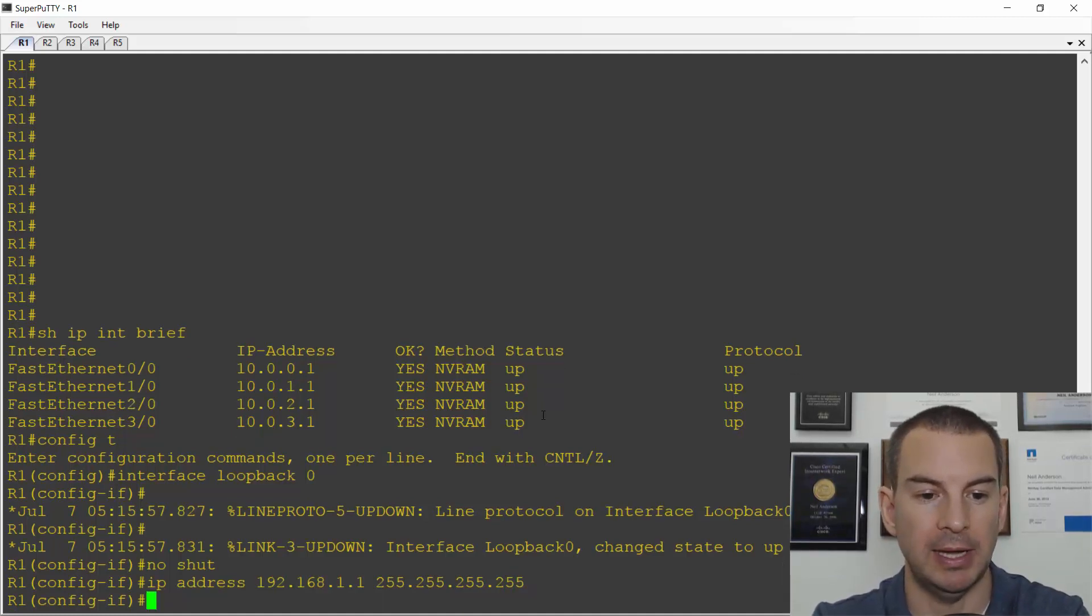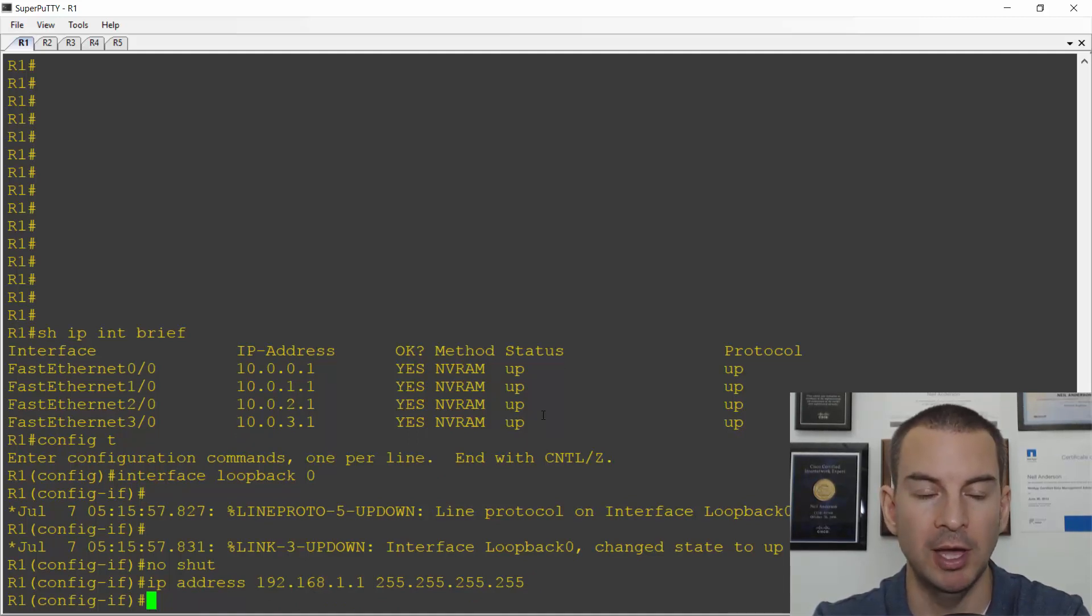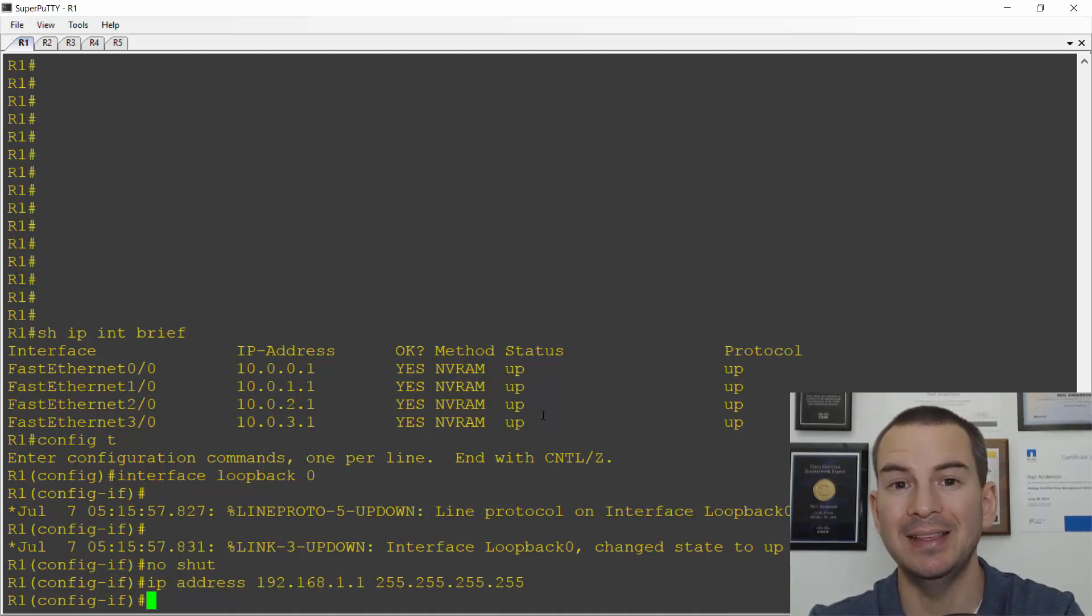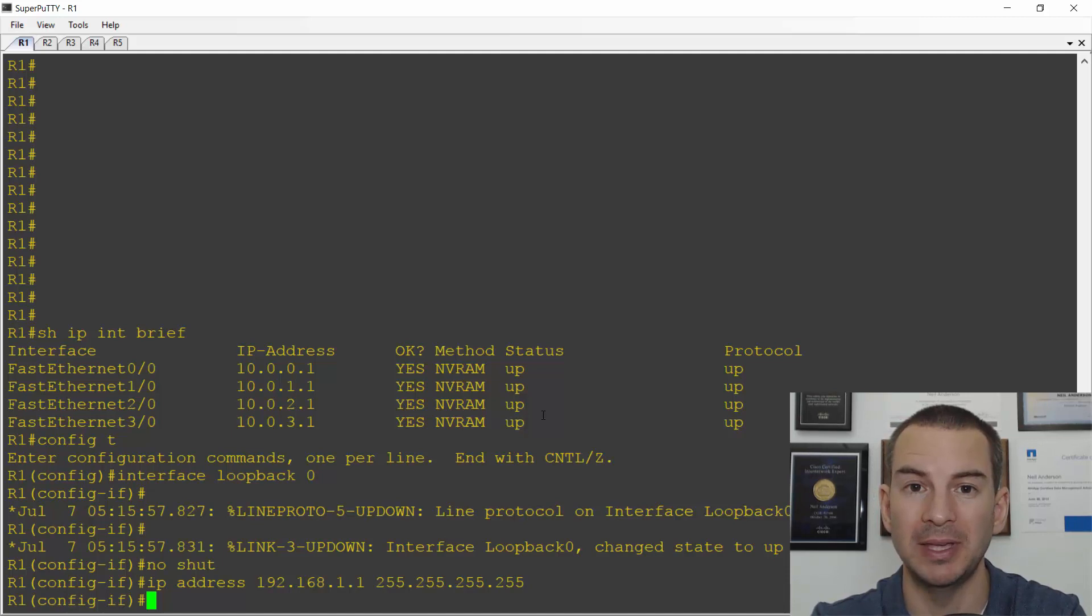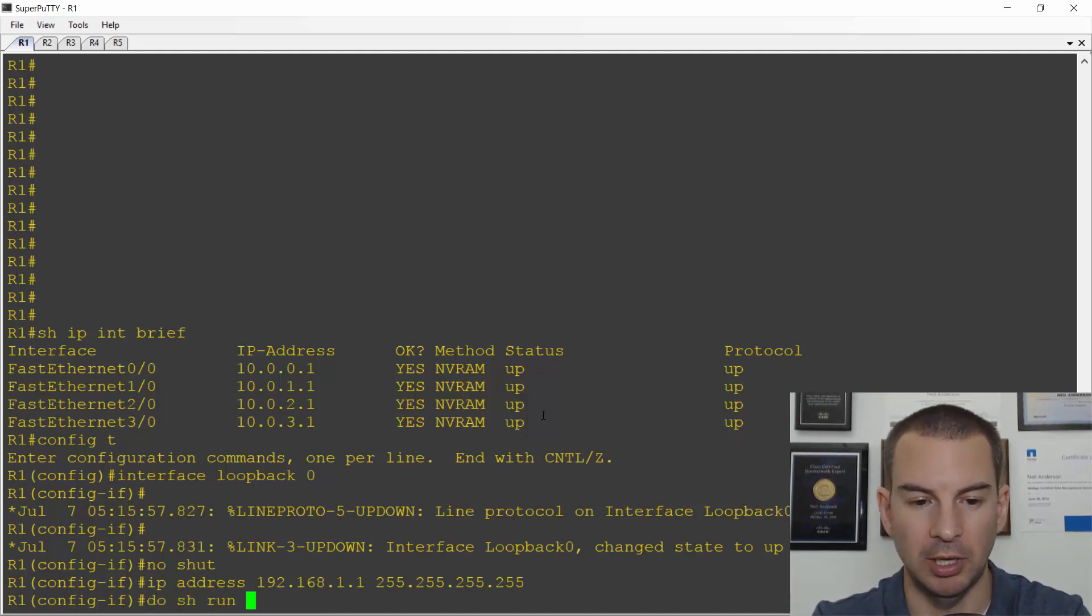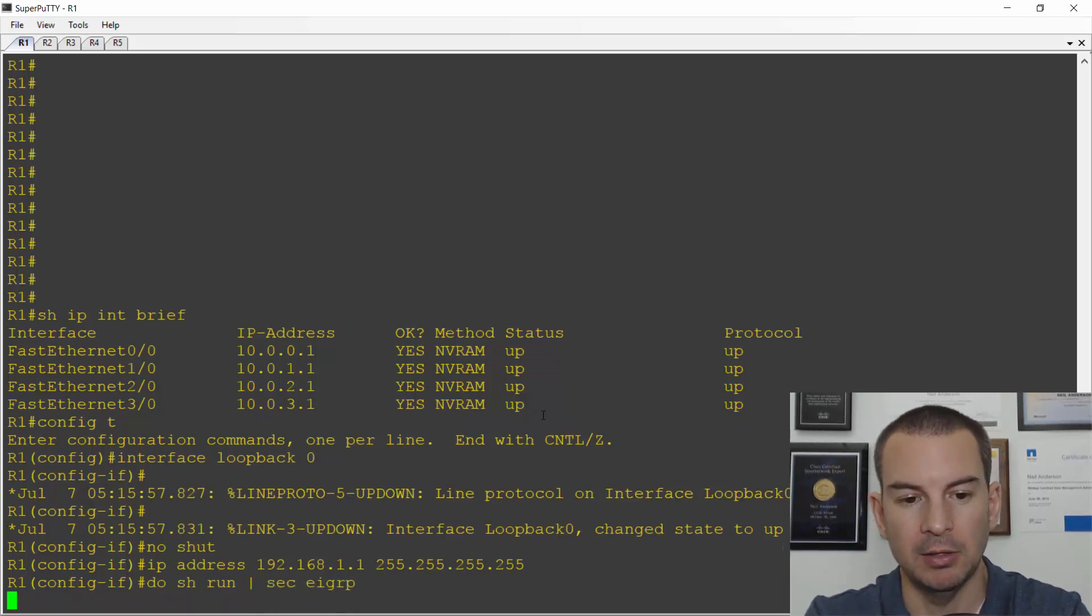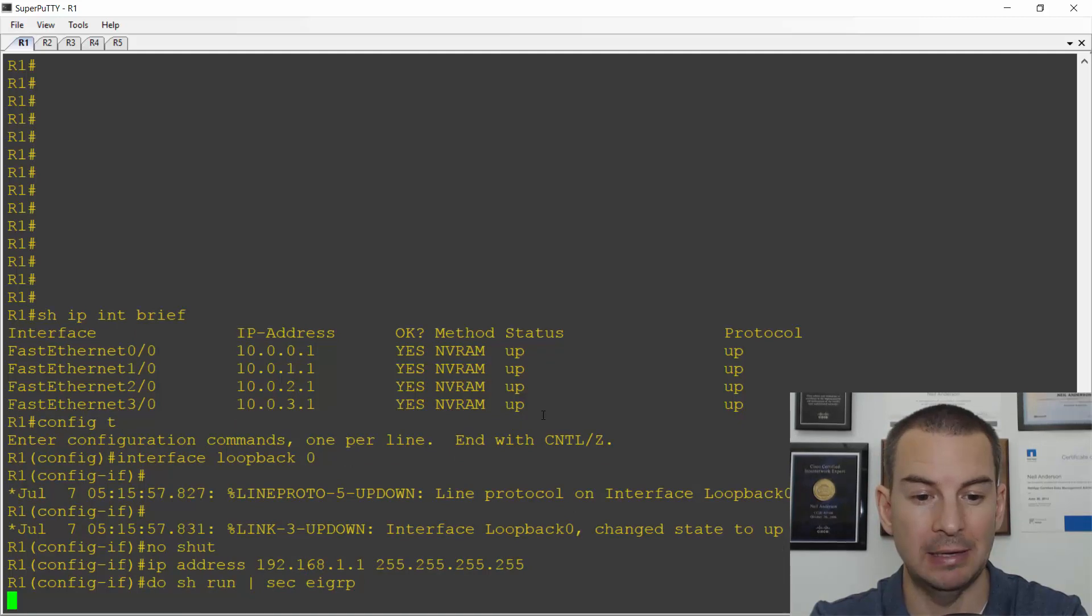So that is my loopback interface configured and given an IP address. I also need to make sure that it's being advertised in my routing protocol. So I'll do a do show run and for this section EIGRP just to check my EIGRP config.